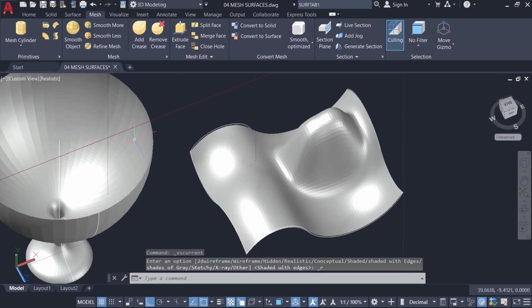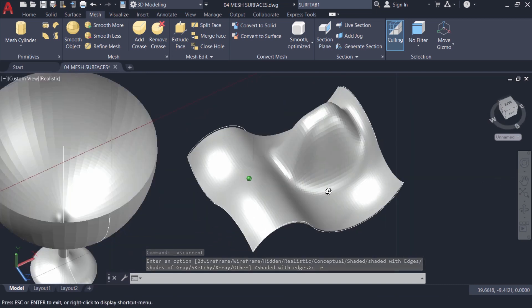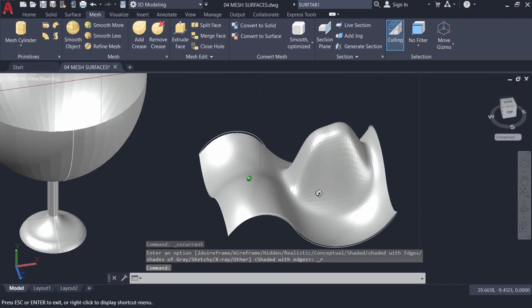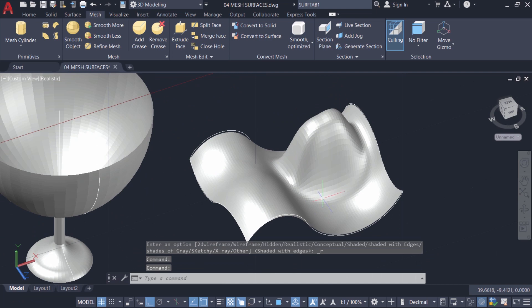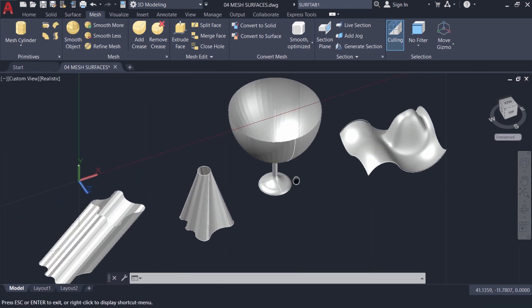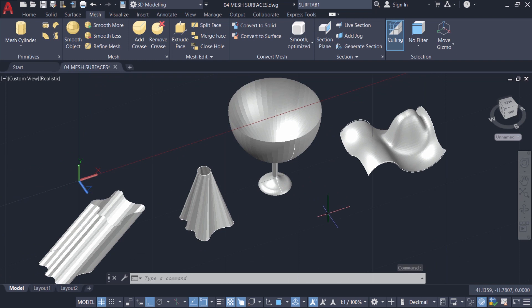Hence, you can manipulate a mesh surface by selecting the various sub-objects in the surface. So that's all about the procedure to create and edit mesh surfaces in mesh modeling.